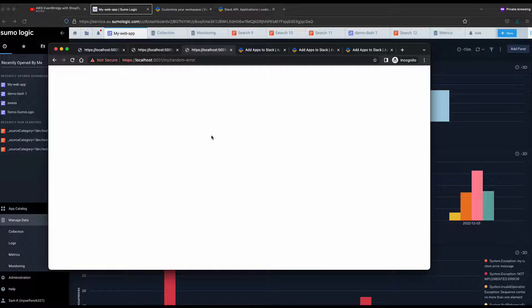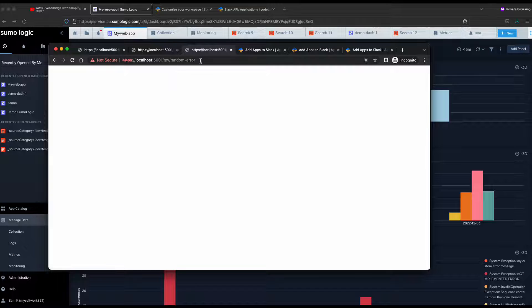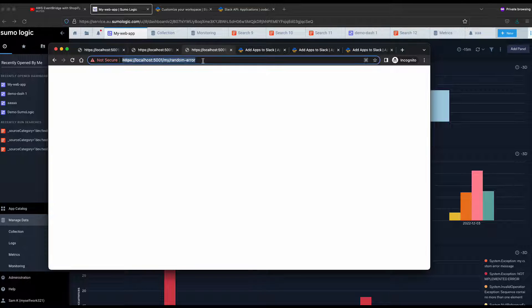Now that we've created the alert and threshold, we need to send some logs with error messages to test it. We'll forcefully create errors to pretend the system has an issue. I have a .NET application pointing to the Sumo Logic collector. I'll call an endpoint that generates random errors, which sends log messages to Sumo Logic. I'm clicking it several times to generate error messages. After five minutes we'll run the query and see how the alerts look.